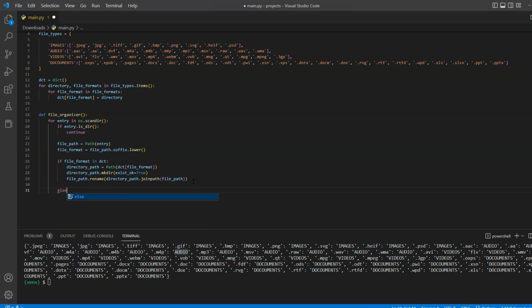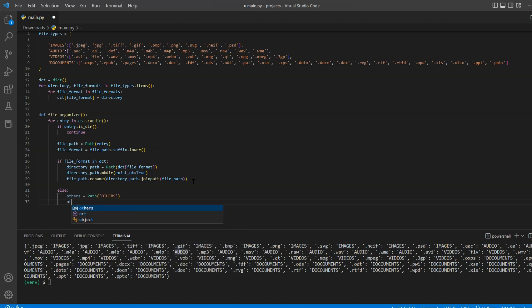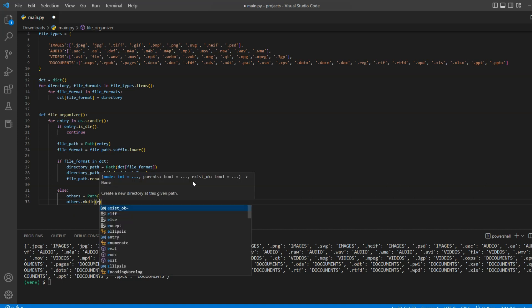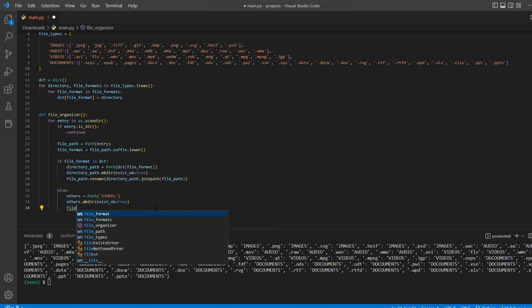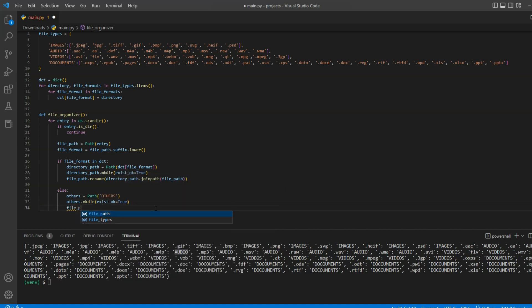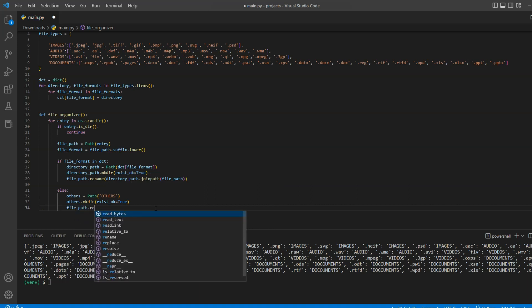So inside our else block, we will first define a path for a folder named others. You can name this folder as you wish. And then we will check if the given folder path exists. If it doesn't exist, then we will create a new one. And finally, move the files to the other folder using the rename method.